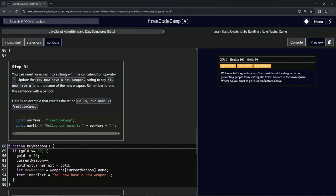this variable right here, and then we'll have a period after it. So it's pretty much exactly what we're going to do down here. We're going to select this newWeapon variable right here.